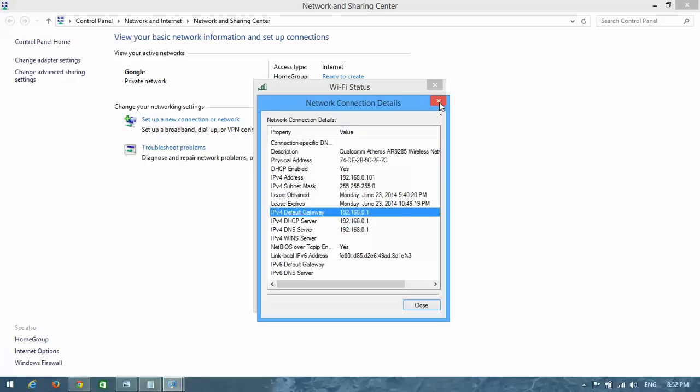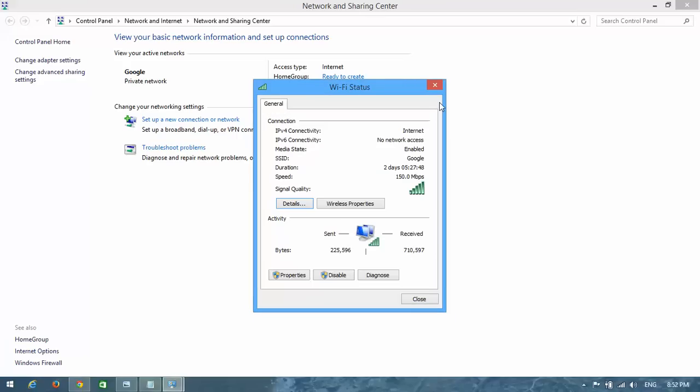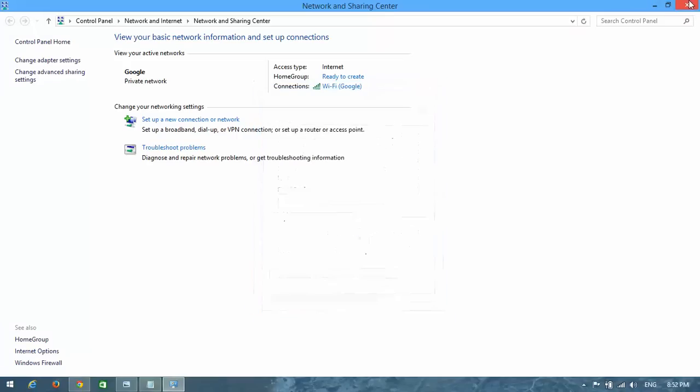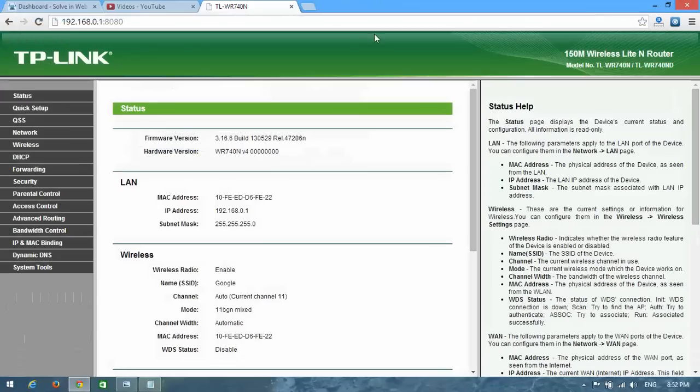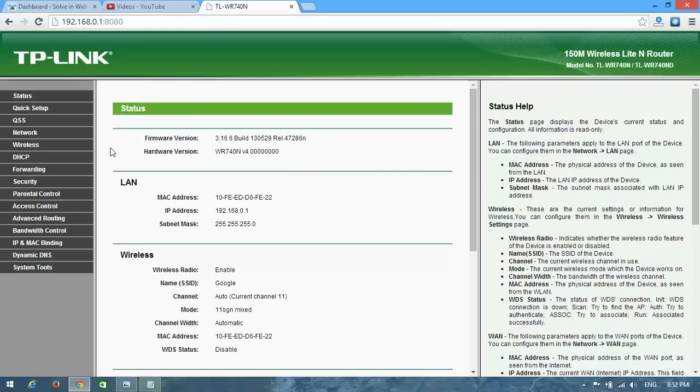And open this IP address in your browser. Now we are going to change our router username.